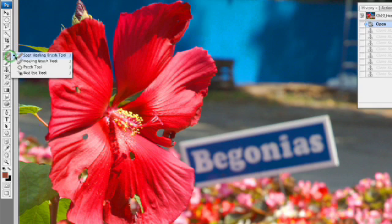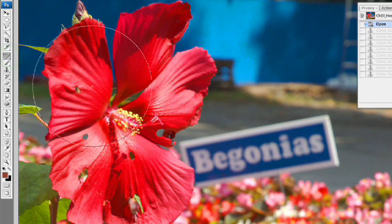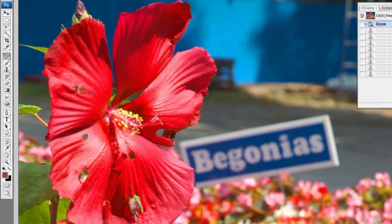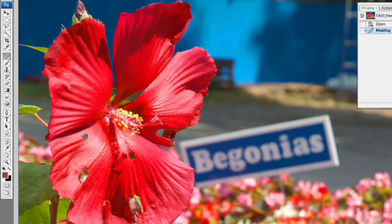Instead of using that tool, let's switch to the healing brush tool, which allows us to manually select our source point. I'll go ahead and option-click here to set a source point, and then heal. As we paint here, it's like the clone tool, but when you release, it actually blends that material together. You see, it becomes easier to hide a blemish because of that blending.